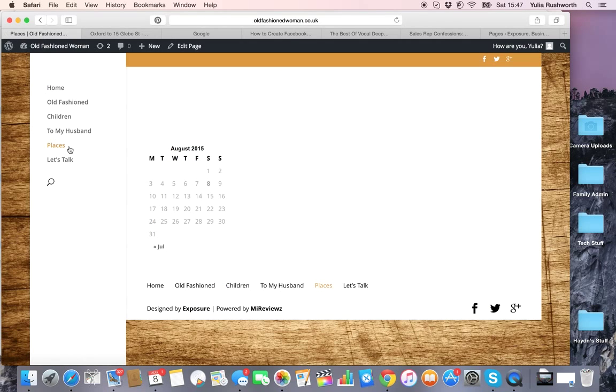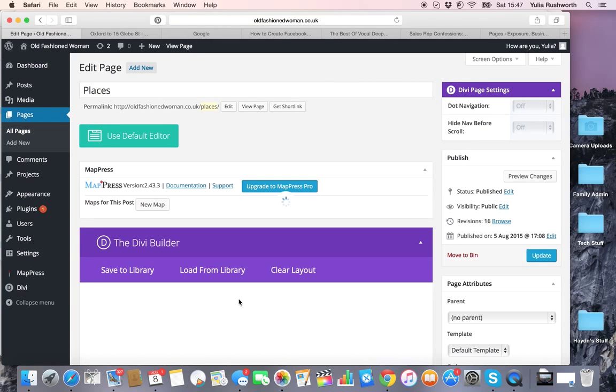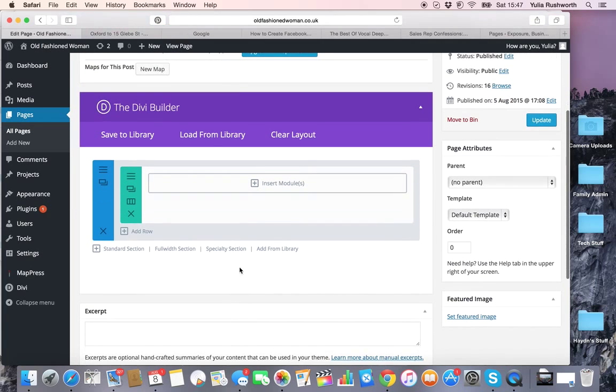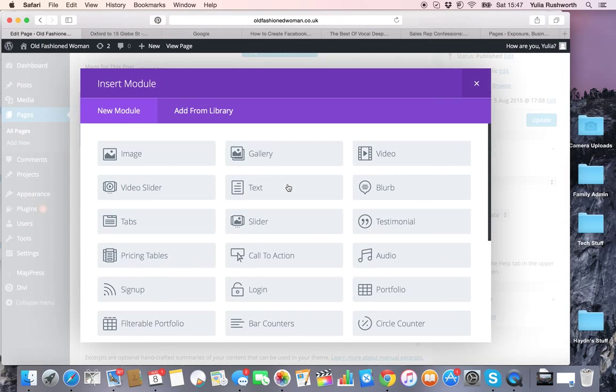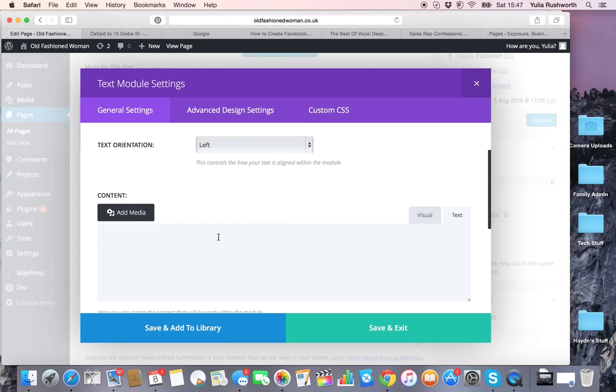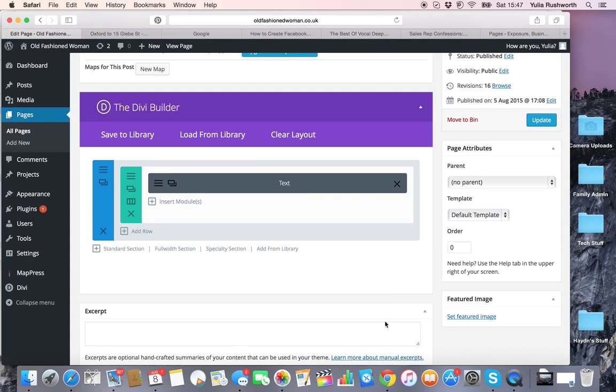I'm already logged into my website, so I'm going to edit the page. I'm going to insert a module here—I haven't got anything on that page. Choose the text module and insert my code under text. Okay, save.